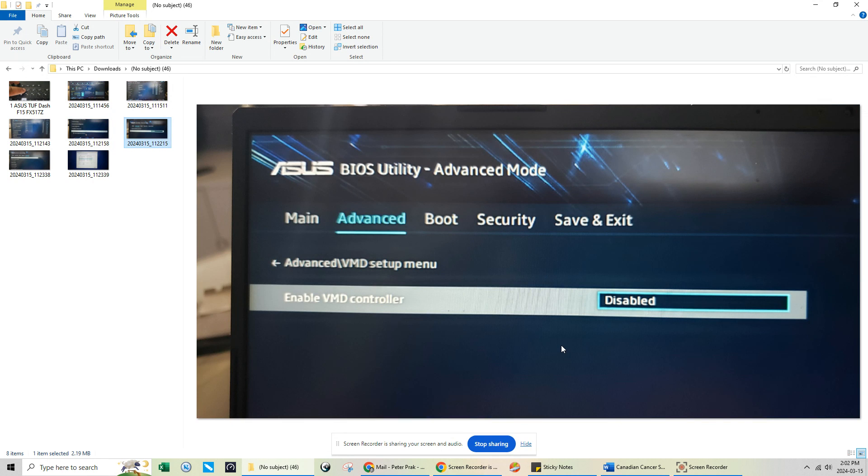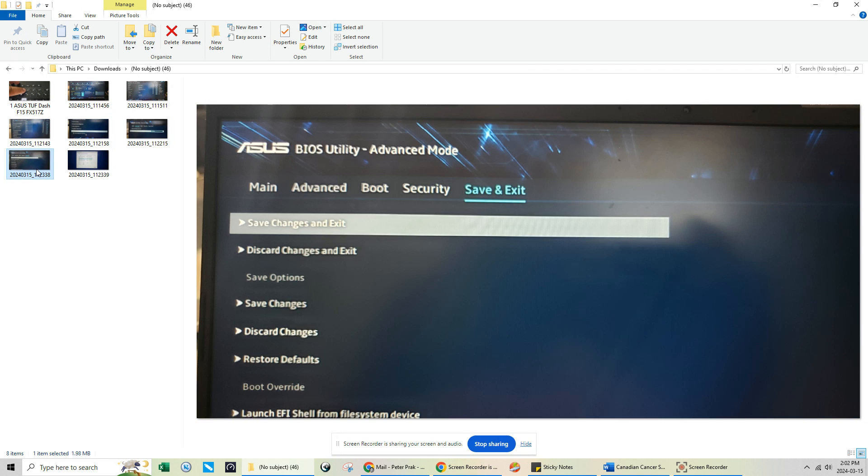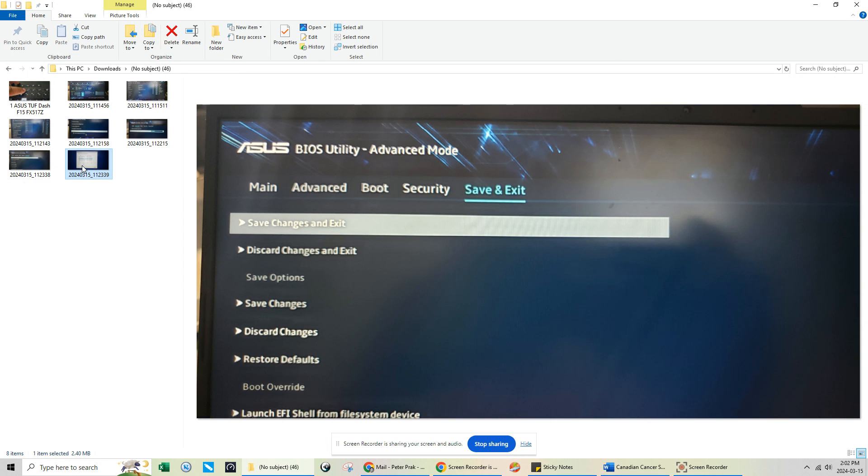This is what you're going to see because by default it's actually enabled. What this feature does is if it's enabled, you won't be able to see anything there. What you want to do is just disable it. Once you disable it, save the changes and exit the BIOS, then boot off your USB Windows 11 flash drive.